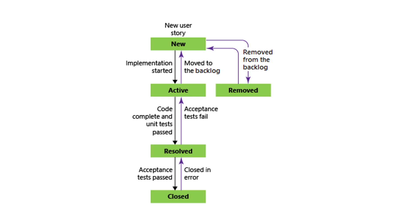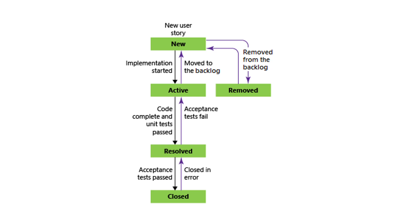Whenever you are creating your work item, the initial status will be new. If you started working on it, you can just put it as active. And once the code got completed and unit test passed, you can just move it to resolve. Once acceptance test also passed, you can close it. You can change state of any order. For example, you have closed it, but still you found some issue. You need to work on it. Just move from close to active. This state will help you to organize and manage the user story better.